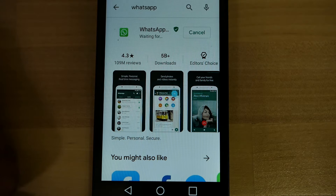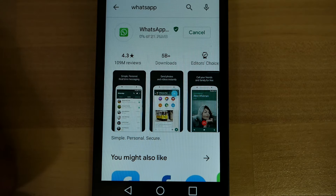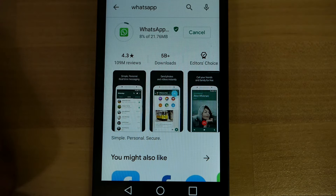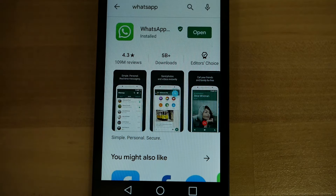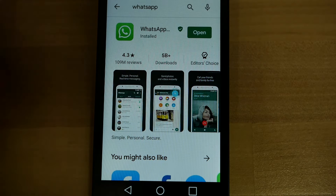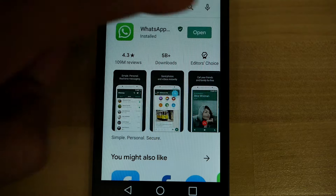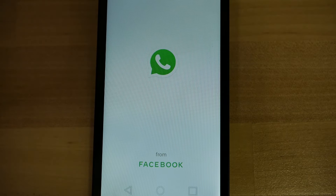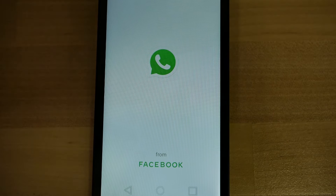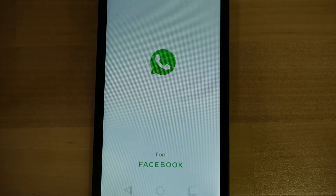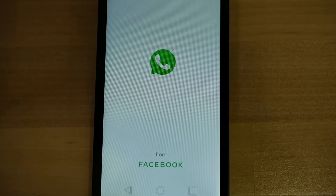So let's go ahead and wait for the download to complete and for WhatsApp to install before proceeding to the next step. As you can see, WhatsApp finished installing, so we're going to go ahead and click Open. Once you open it, you're going to want to agree to any messages that pop up.